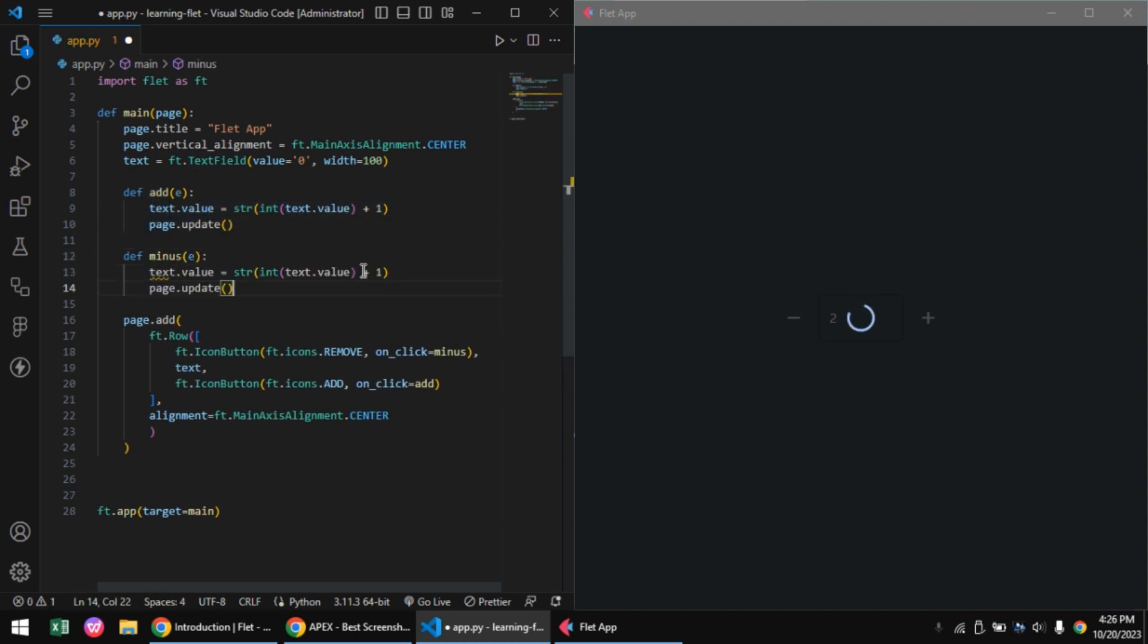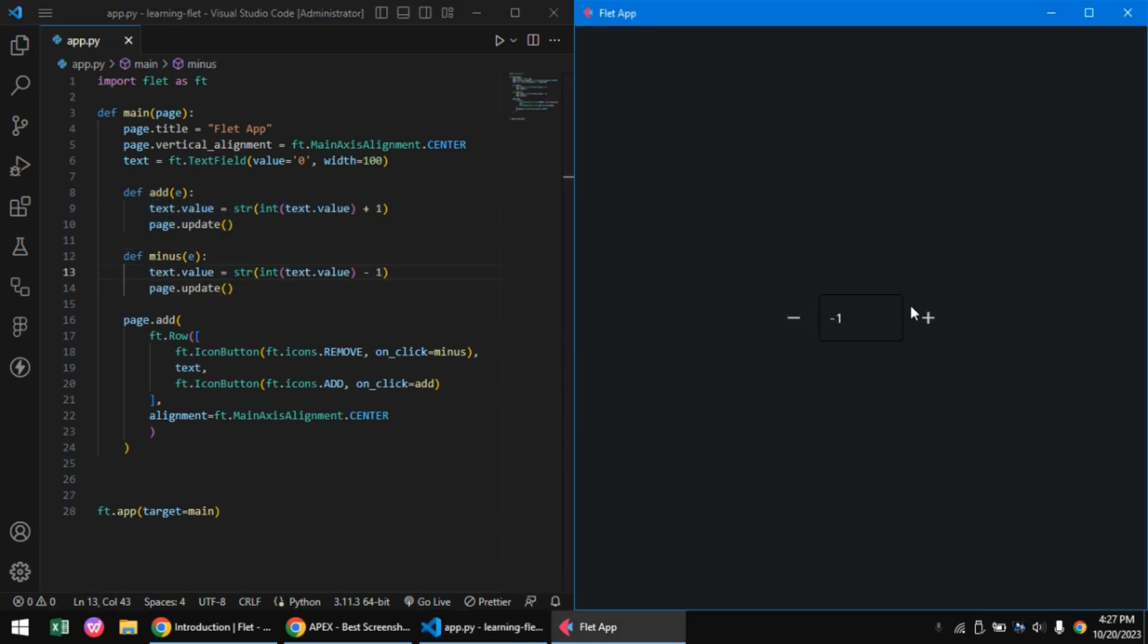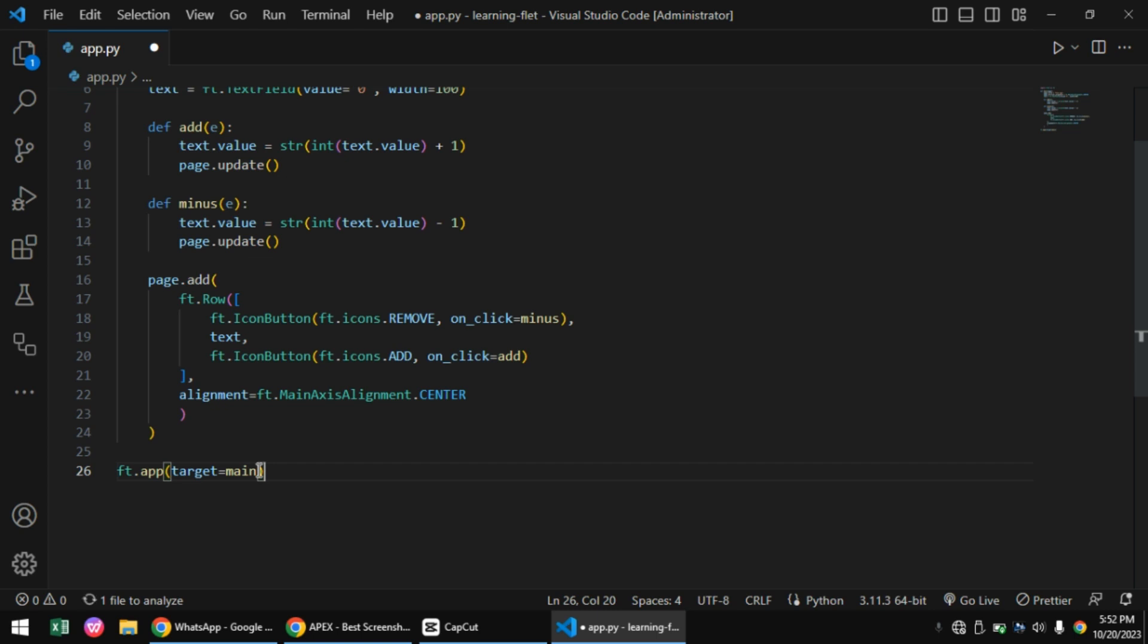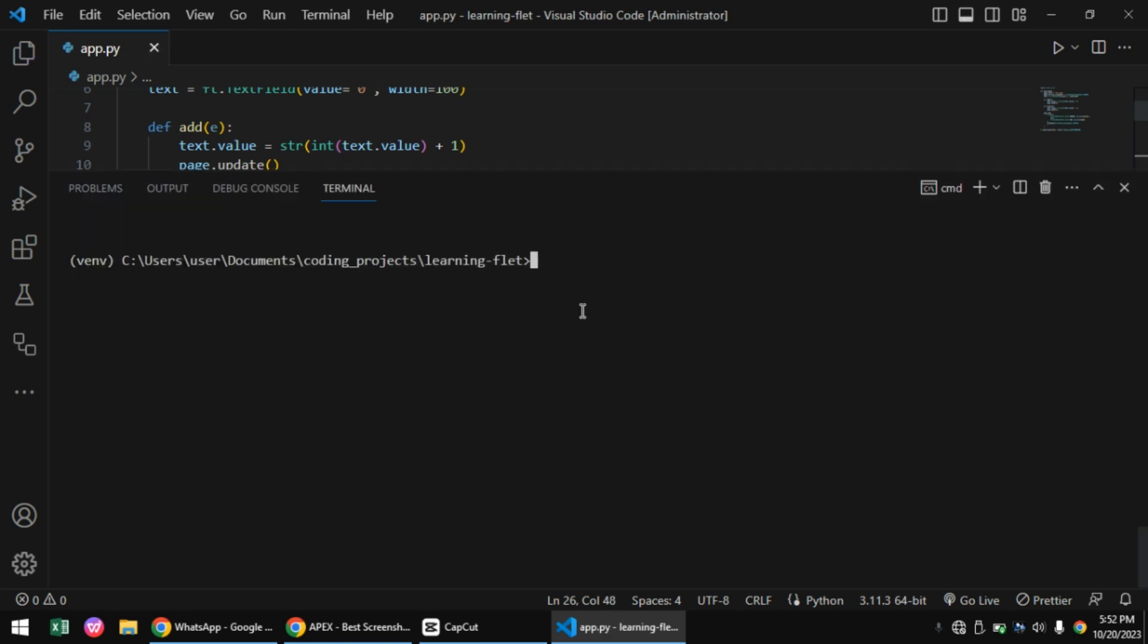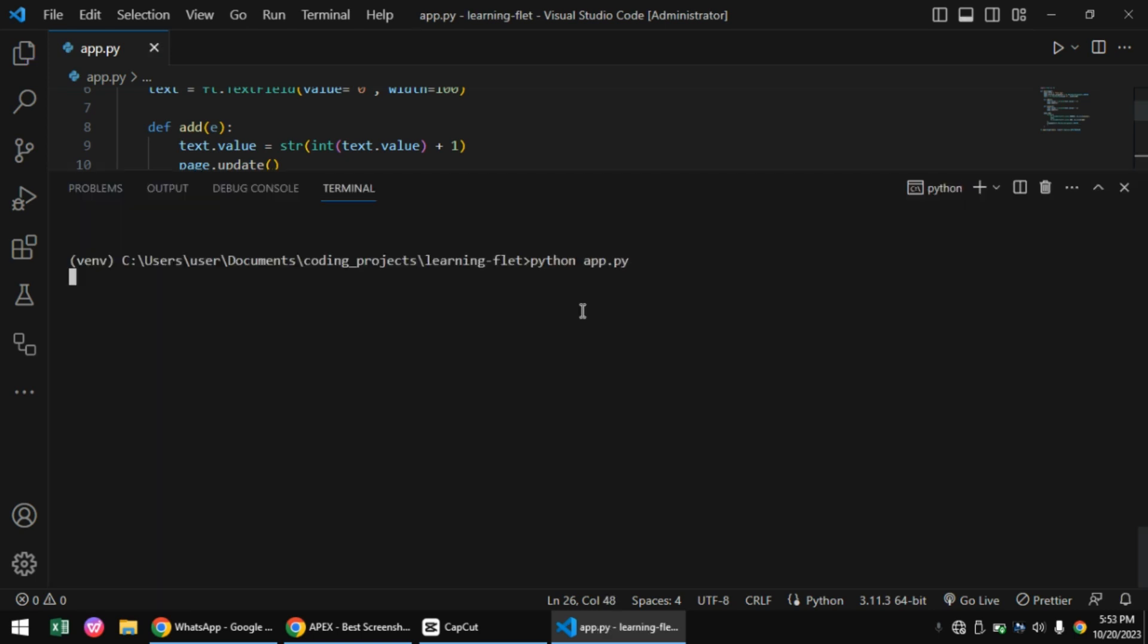We also have to create a minus function with the same code, but instead of doing the plus operation, we'll be doing the minus operation. There you have it - your first Flet application up and running. To open our application in the browser, we have to set the view parameter to ft.AppView.web_browser. This will convert our application to a website.